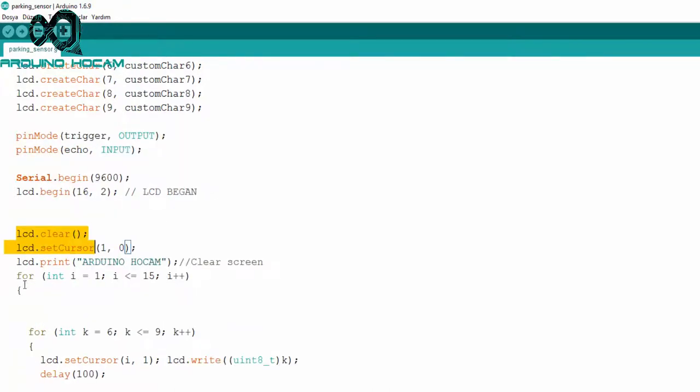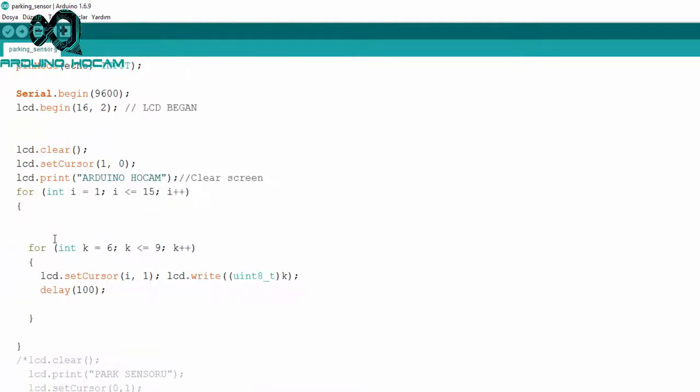LCD ekranımız başlarken, yüklenme efektini oluşturabilmek için, ilk önce ekranımızı temizliyoruz. Daha sonra ekranımıza yazımızı yazdırıp, iki adet iç içe for döngüsü kullanarak, yüklenme efektini oluşturuyorum. Bu efekti de, yukarıda oluşturduğum özel karakter yardımıyla ekrana yazdırıyorum.